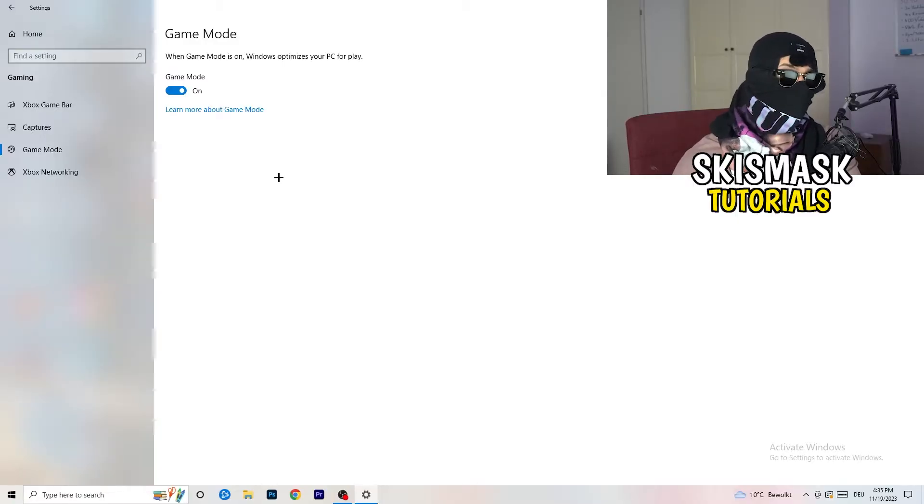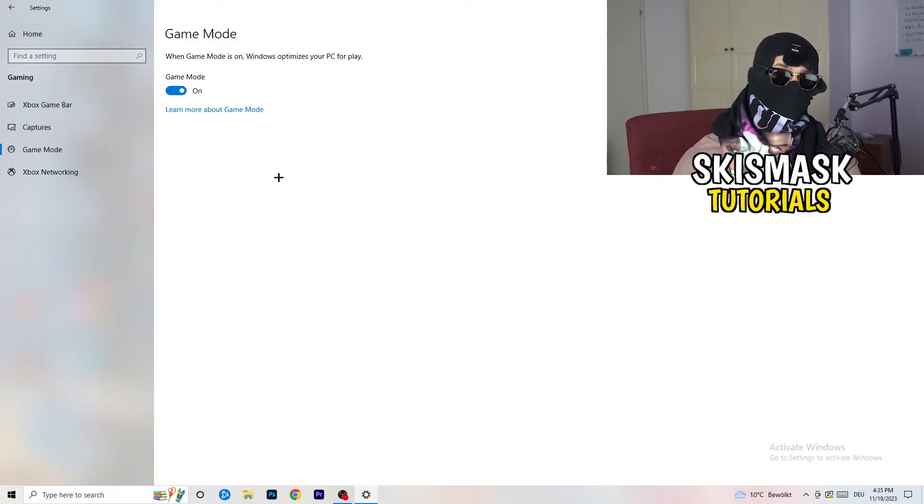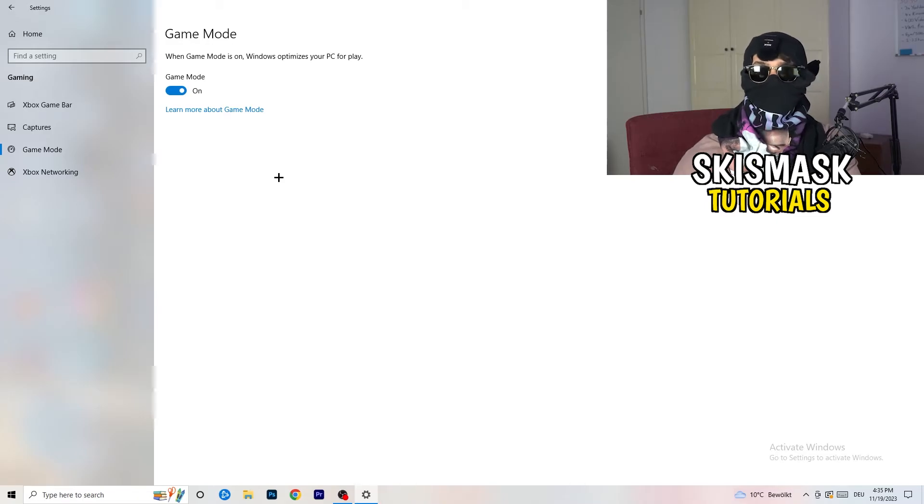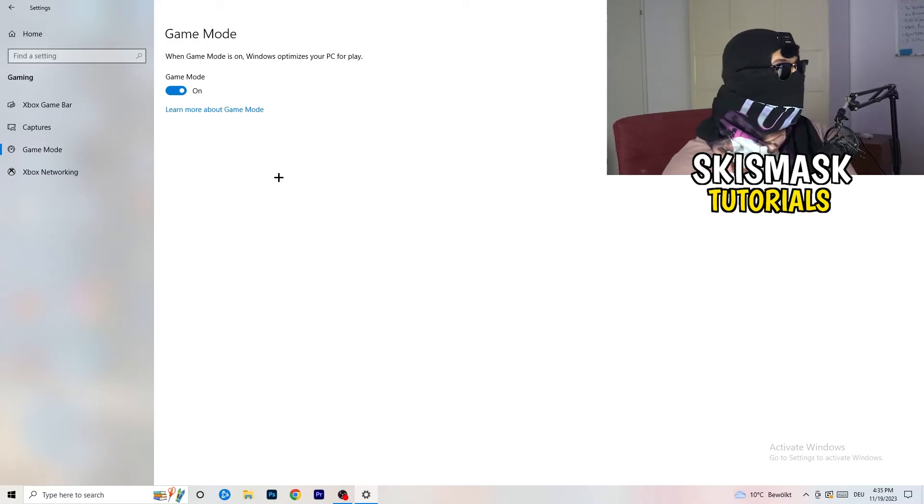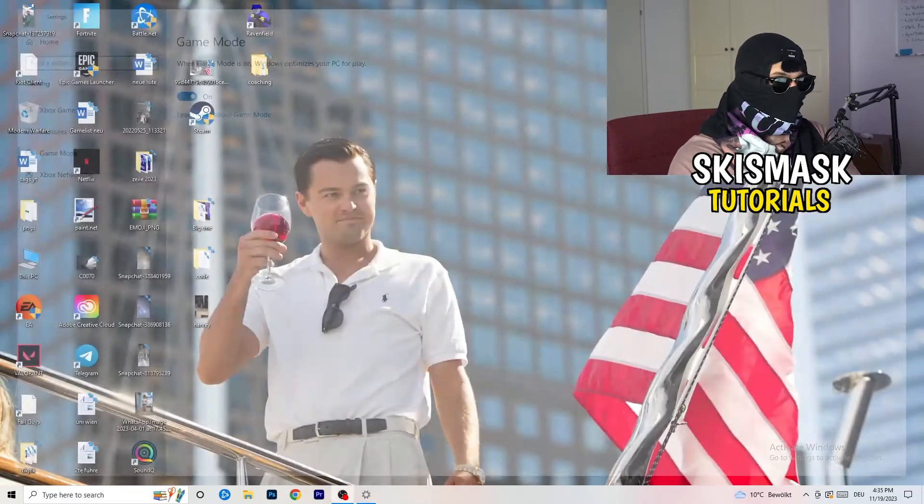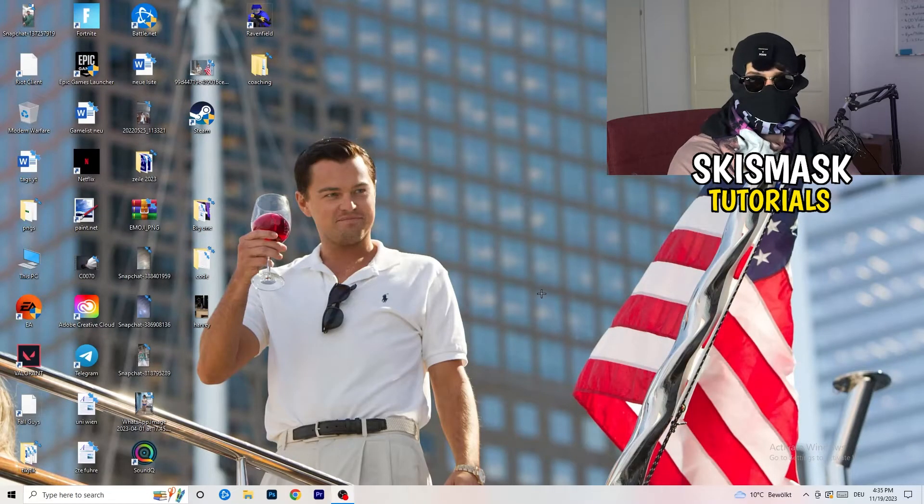it's working better to turn this off. Just check it, turn it on, check it, turn it off, check it. And whichever one is currently working better, stick with it. So once you're finished with that, I want you to close this one.